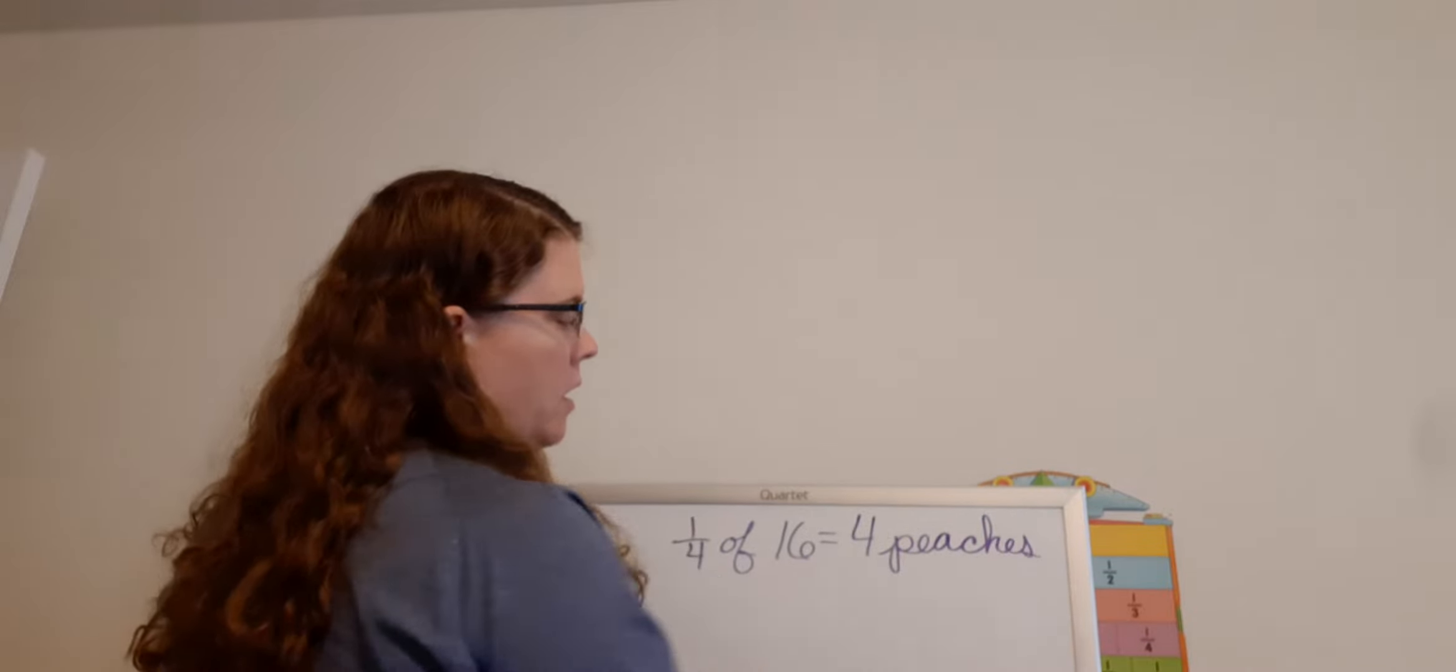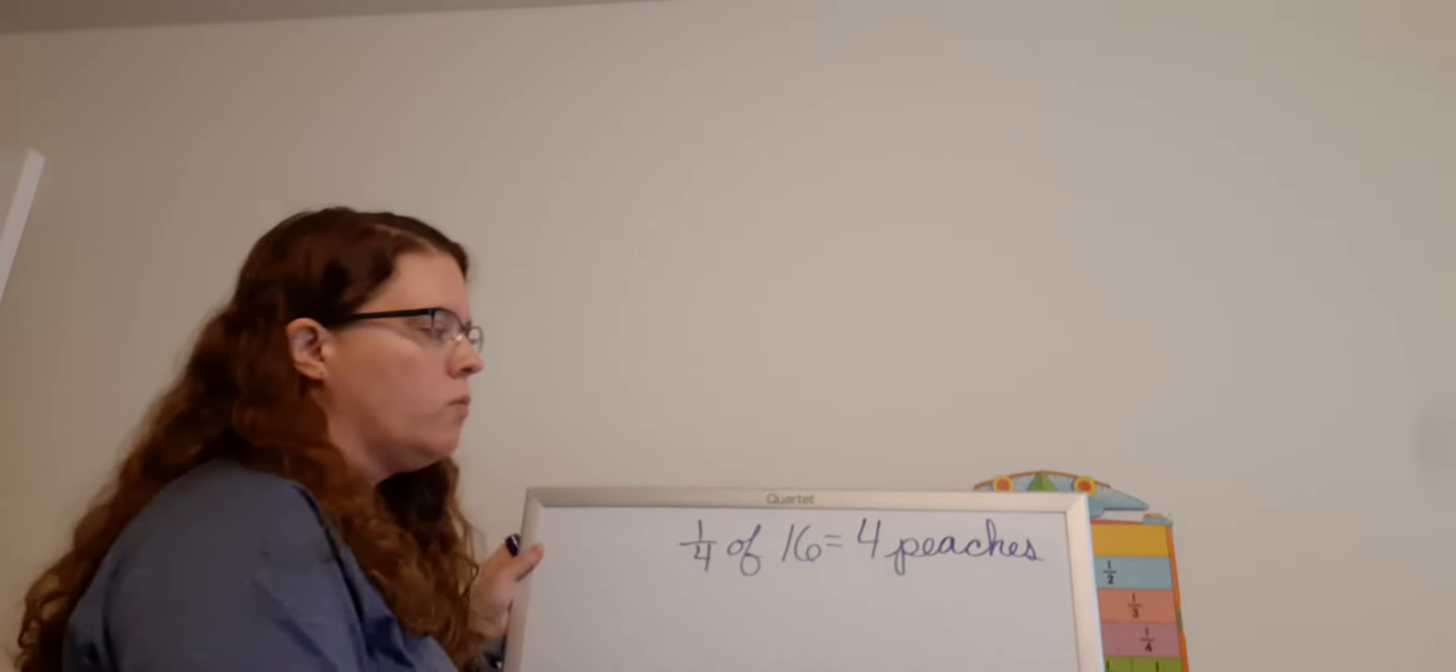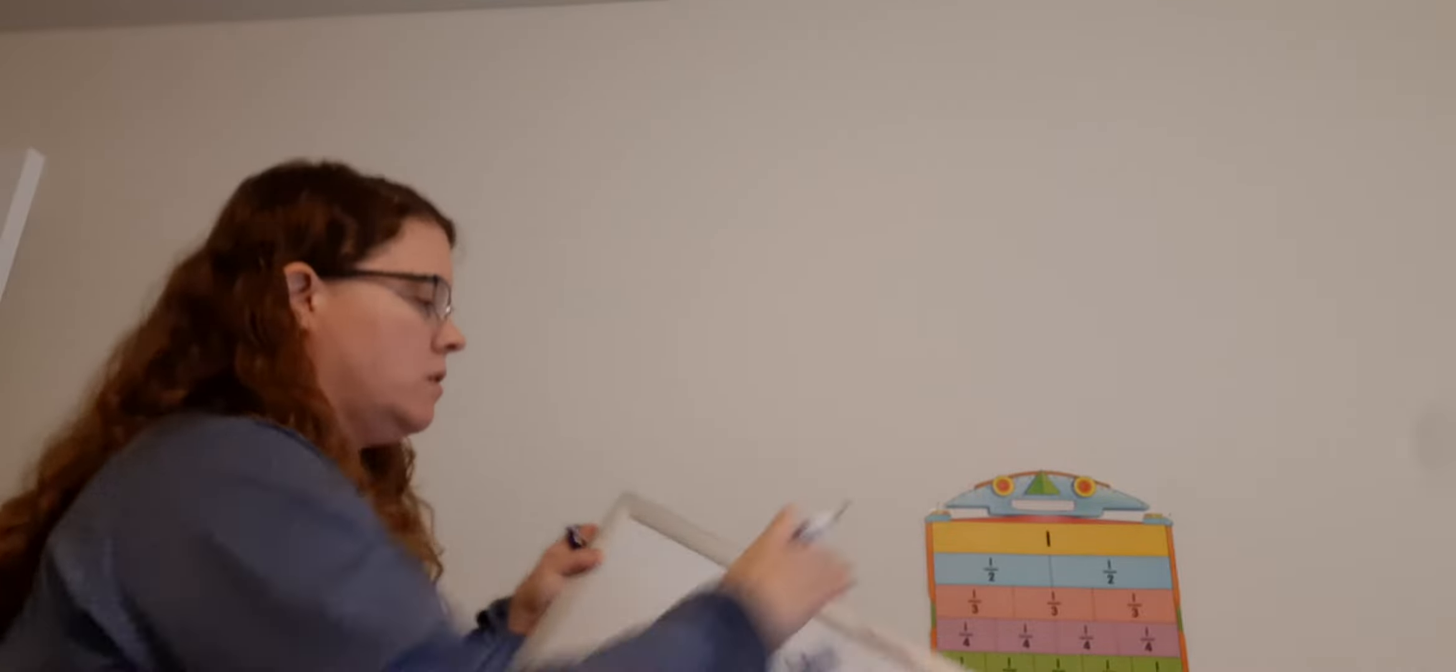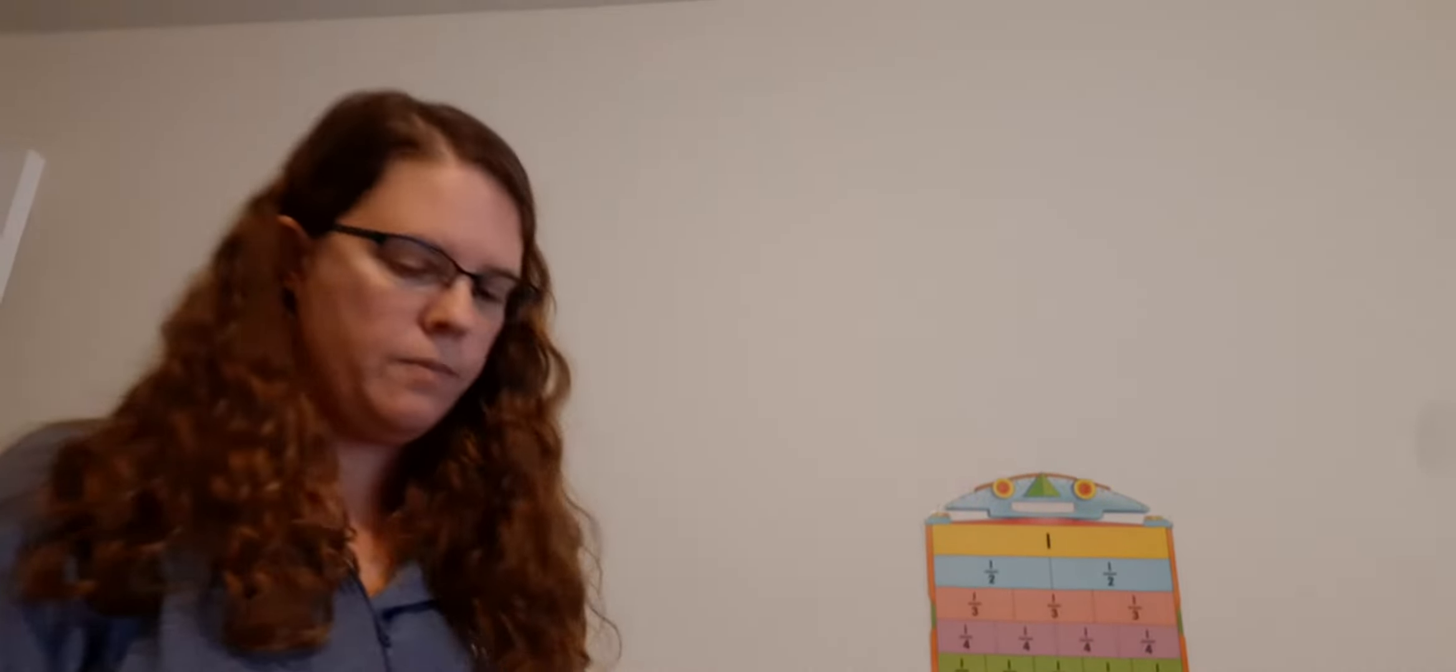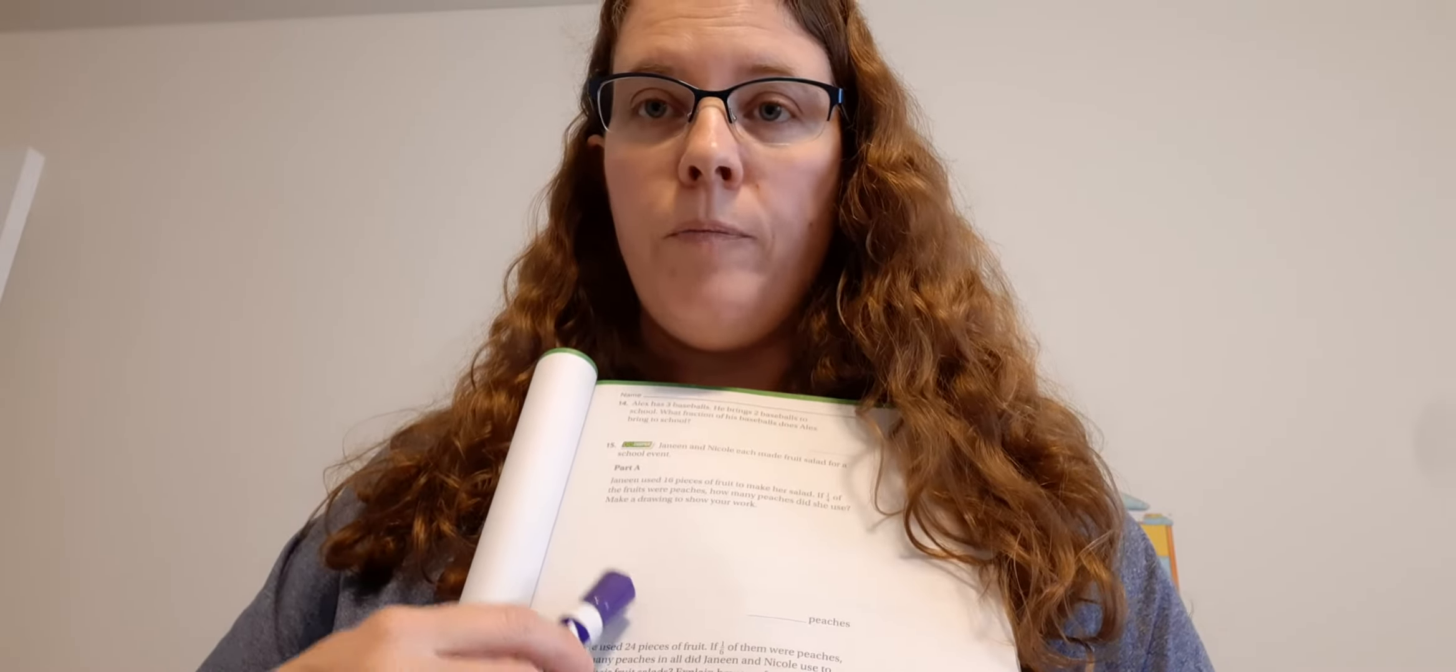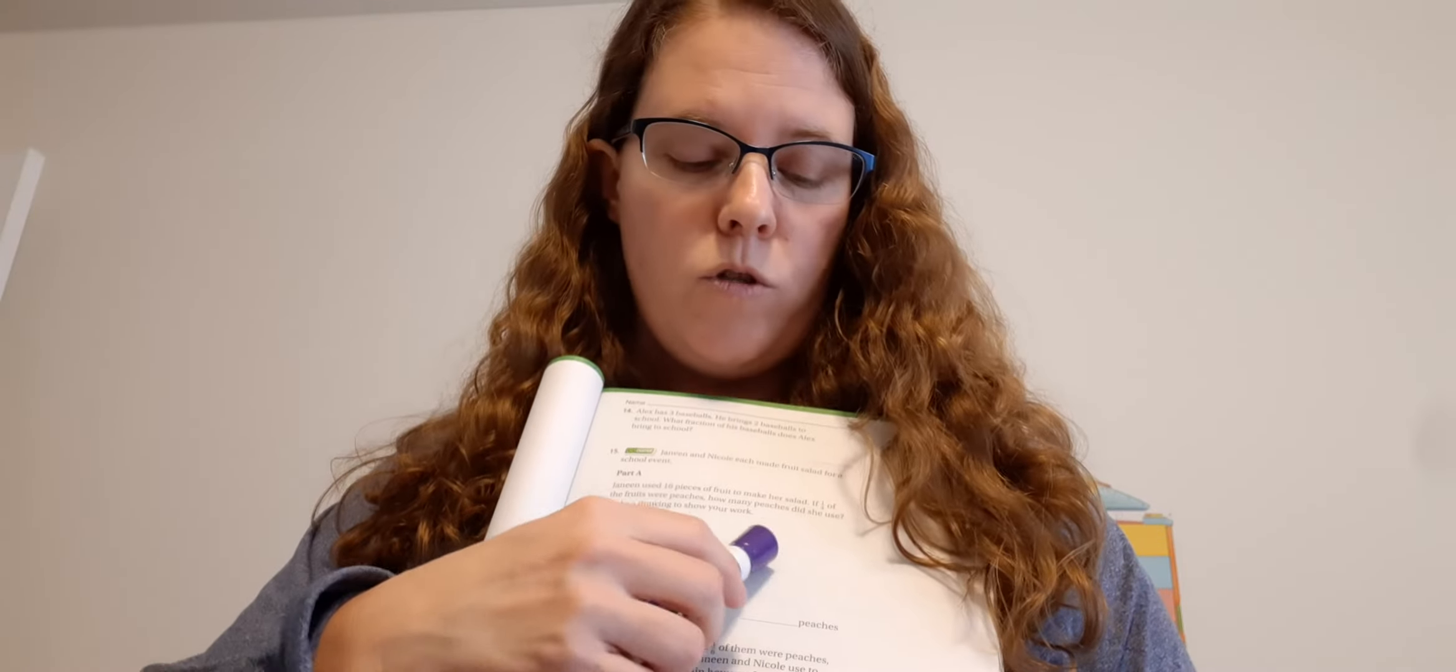Janine brings in four peaches in her fruit salad. In this space, I want you to write your problem. One-fourth of 16 equals four. On the line, write four for four peaches.